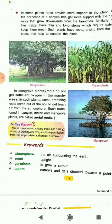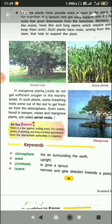Now the keywords: Atmosphere means the air surrounding the earth. Erect means upright. Germinate means to grow a sprout. Tapers means to become narrow and get directed towards a point. I think you all have understood chapter number 2. If any confusion remains, please let me know. Thank you.